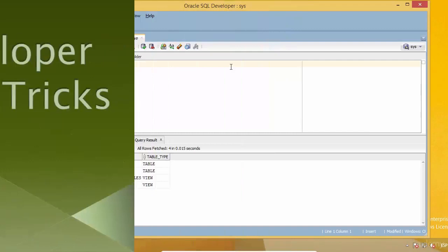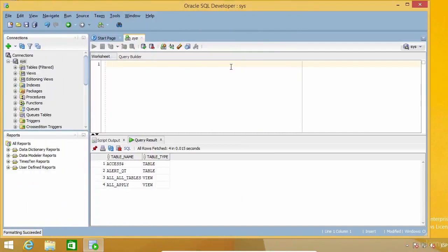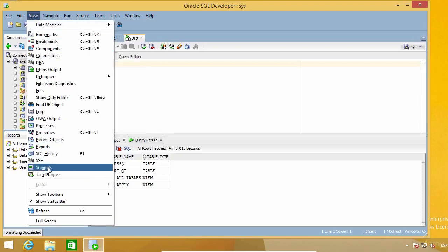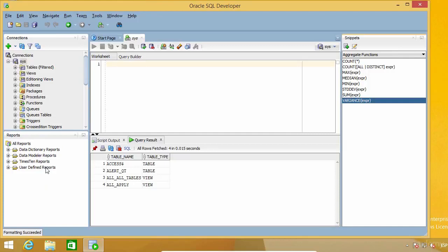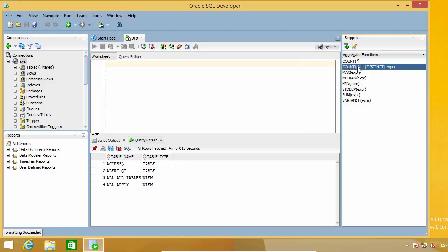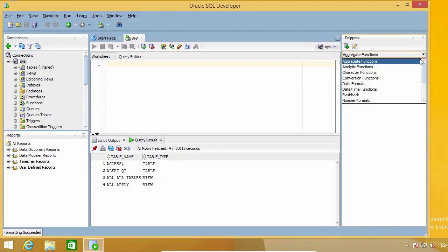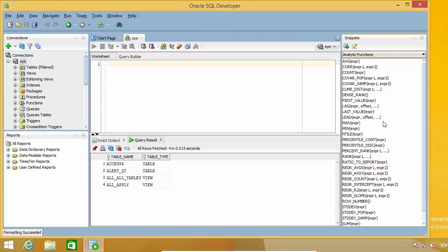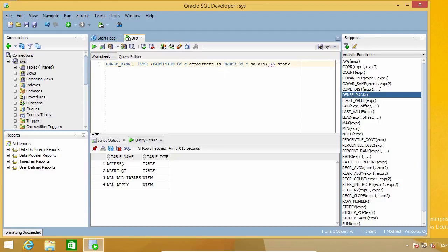There's another feature that is somehow similar to Code Templates, which is called Snippets. Snippets are code fragments that you can use if you don't remember the syntax of some function or SQL construct you don't use very frequently, or if for any reason you don't want to write it yourself. There are several groups or categories, each one with many snippets to choose from. To use a snippet, you just have to click on it and drag it into the editor. For example, if you don't remember how to code a DENSE_RANK, you can simply drag it into the editor and you will get an example you can use to build your query.